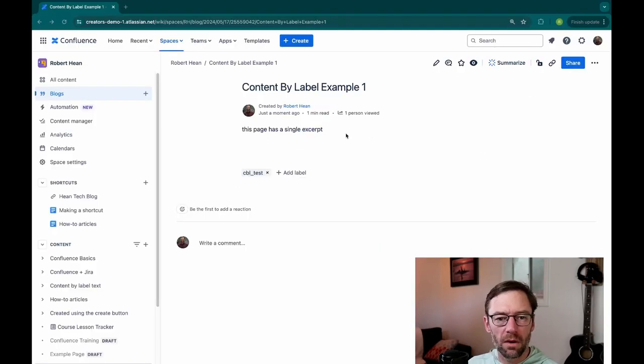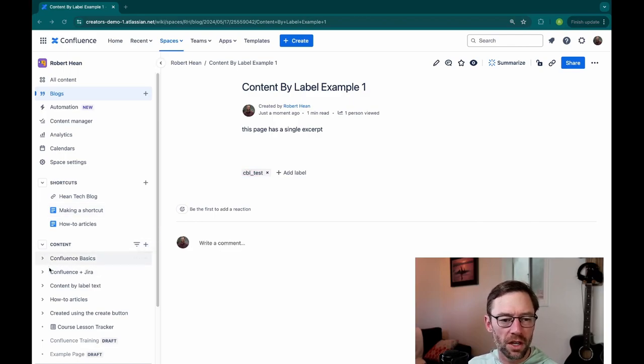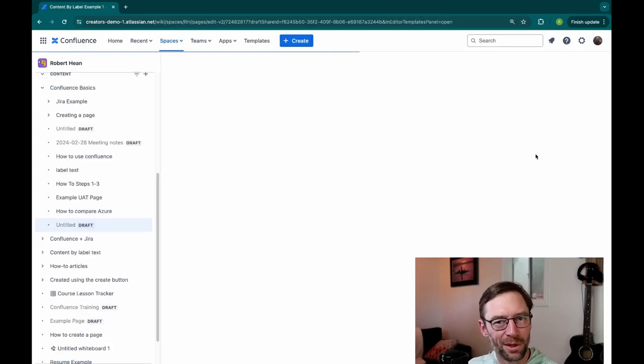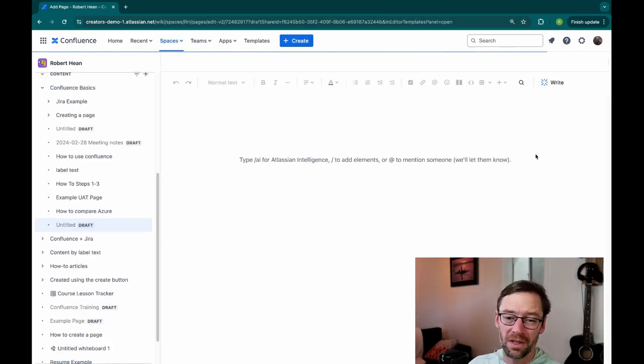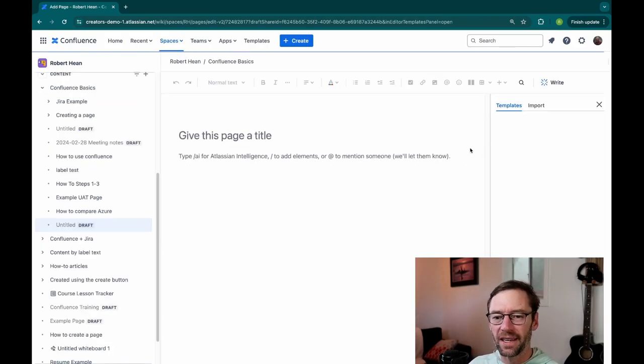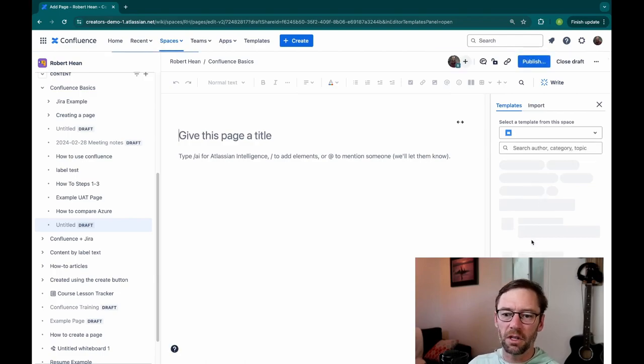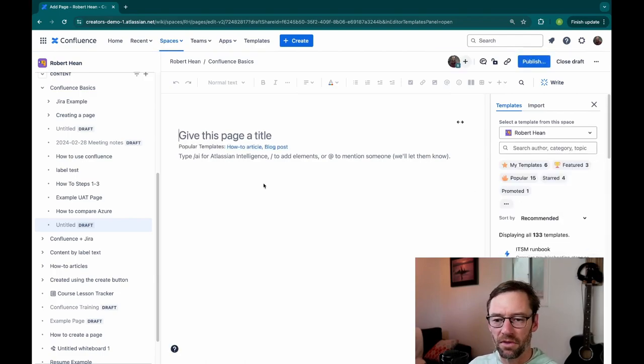Here we are back in our instance. And I'm quickly just going to make a page under Confluence Basics. Maybe I'll even populate it with a template, which I now know I can easily turn into a blog by converting it. But I'll just pick something to put on the page so we have an example of things to use.